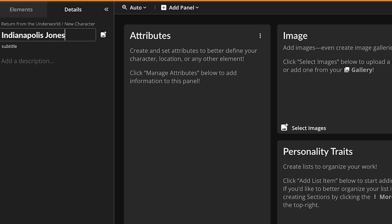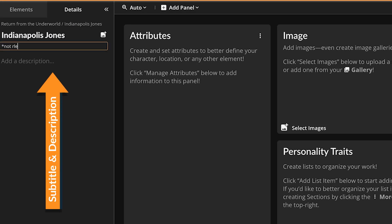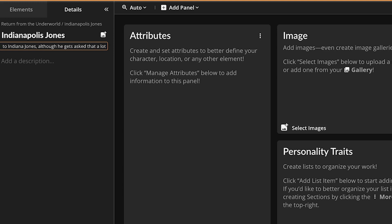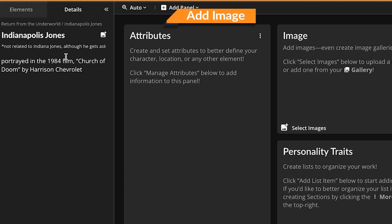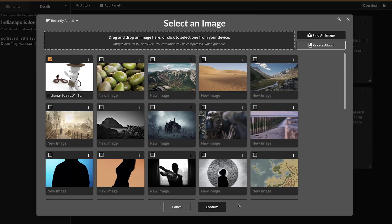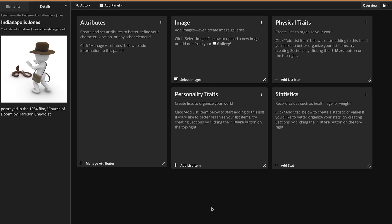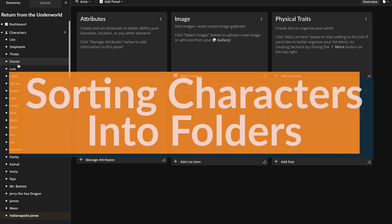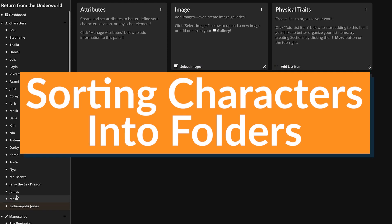The Details tab also includes tools to add a brief description of the element or a thumbnail image via the Add Image button. Both will appear anywhere this element is referenced, such as in your project dashboard.